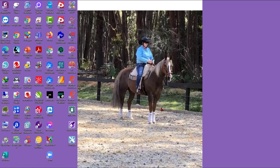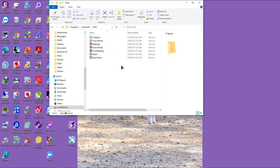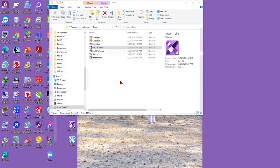We are going to start from our desktop where you will see your MySewnet icon, so double left mouse click to open that, and then we're going to open the tools folder — double left mouse click to open tools — then double left mouse click on the Draw and Paint icon and the software will open up on screen.